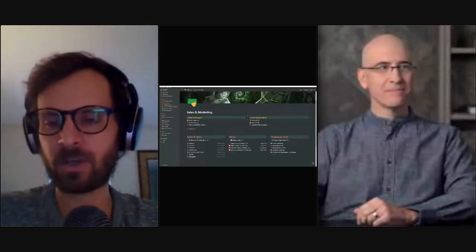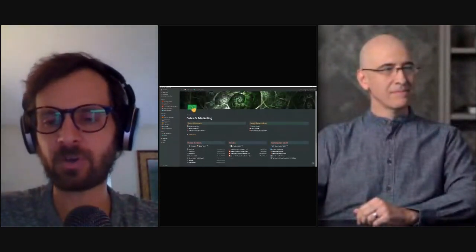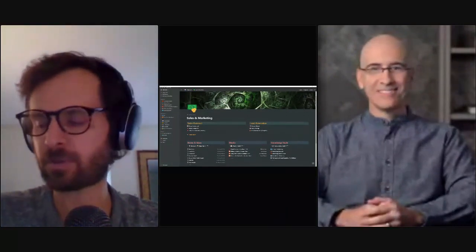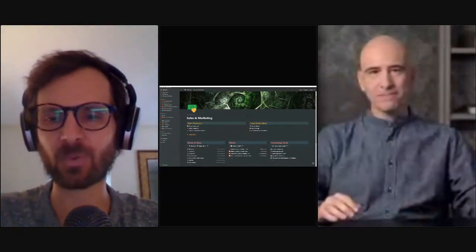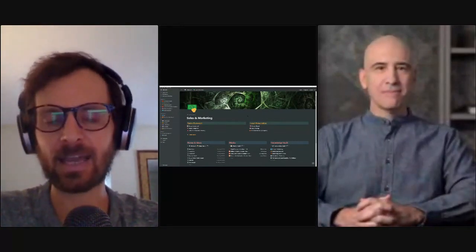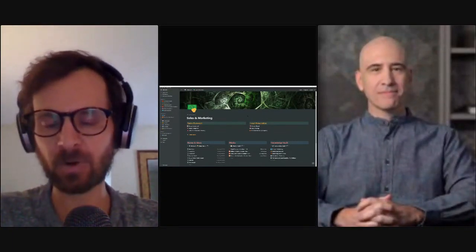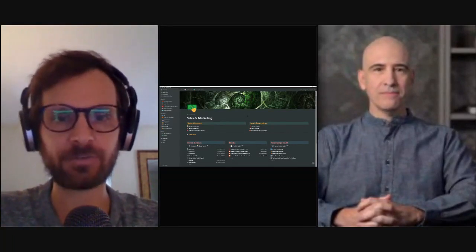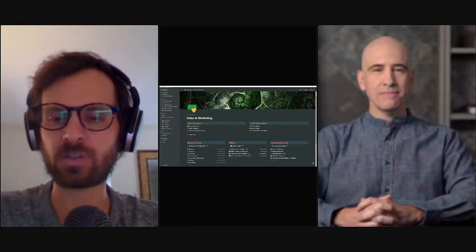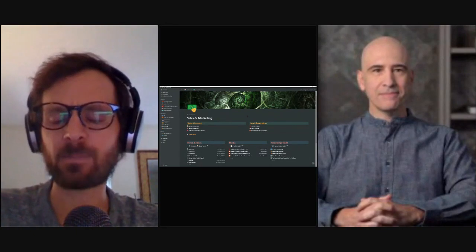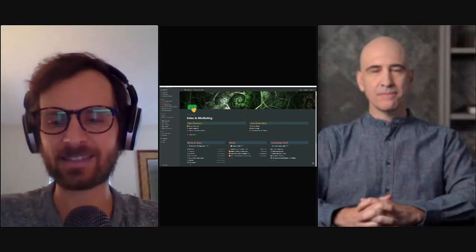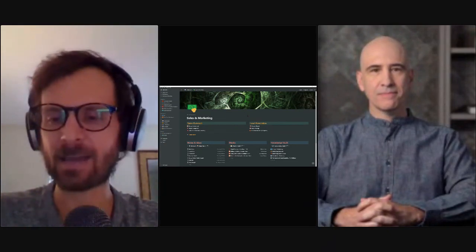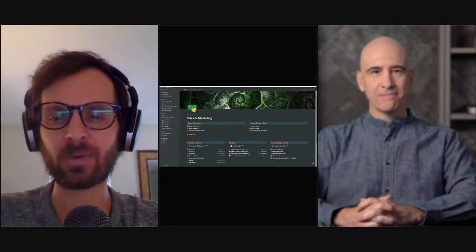Good morning, good afternoon, good evening, wherever you're joining us from. Thank you so much for tuning in to another very special edition of the Notion at Work webcast. I am William Nutt of Nutt Labs. We're an integrated digital strategy firm and Notion consultancy, and I also run the independent website Notion VIP, where I publish tools and insights about all things Notion. You can access that at notion.vip and find me on Twitter at William Nutt.